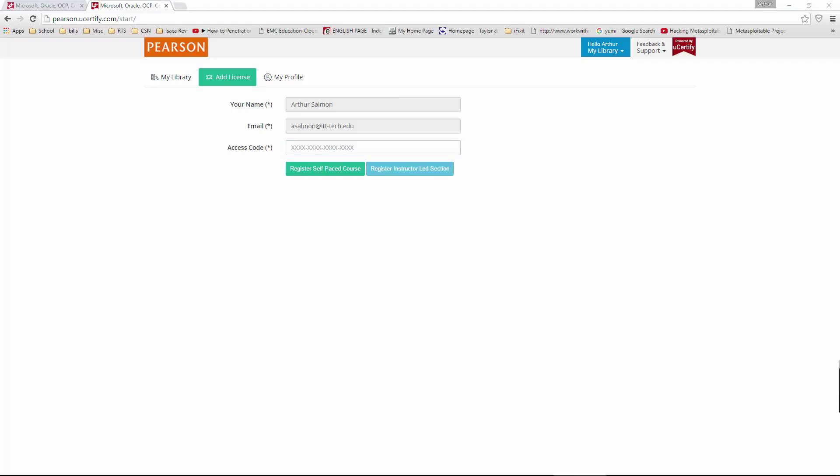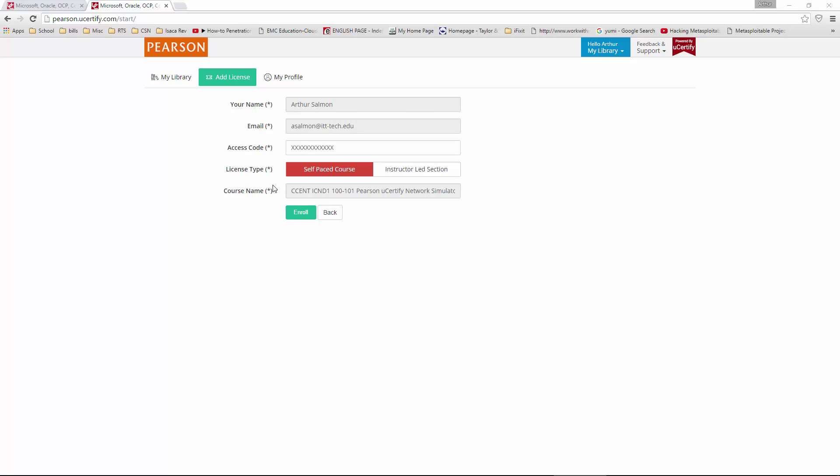So what I'm going to do is I'm going to place a code, and then I'm going to register for a self-paced course. Once I do that, my access code should be listed. It's going to verify that I want a self-paced course, and it should give us our course name. Notice this is our simulator, so that's what we want.